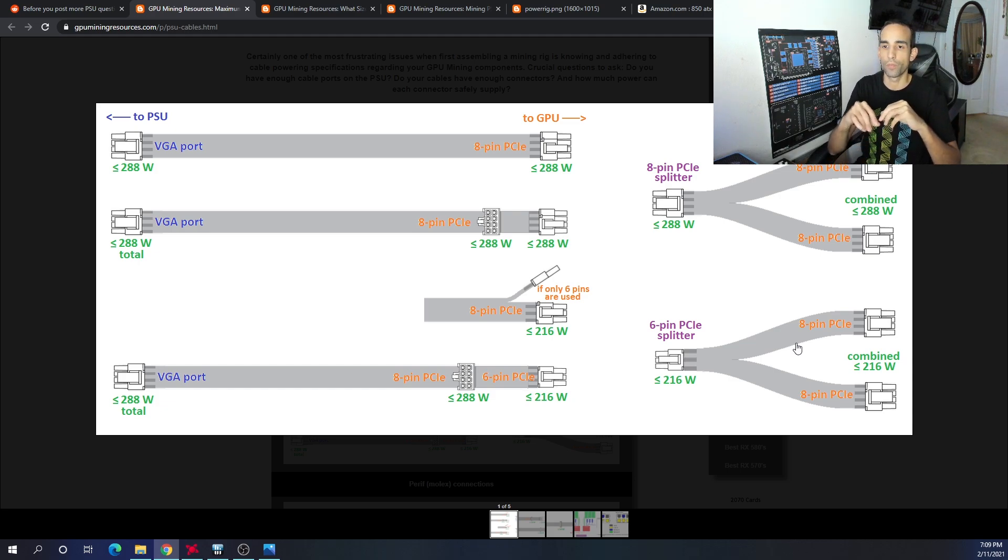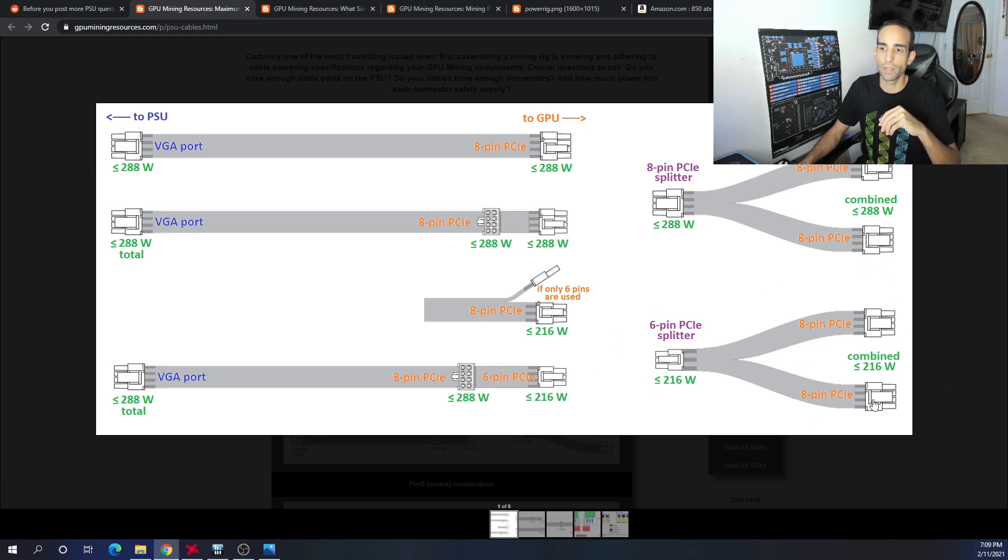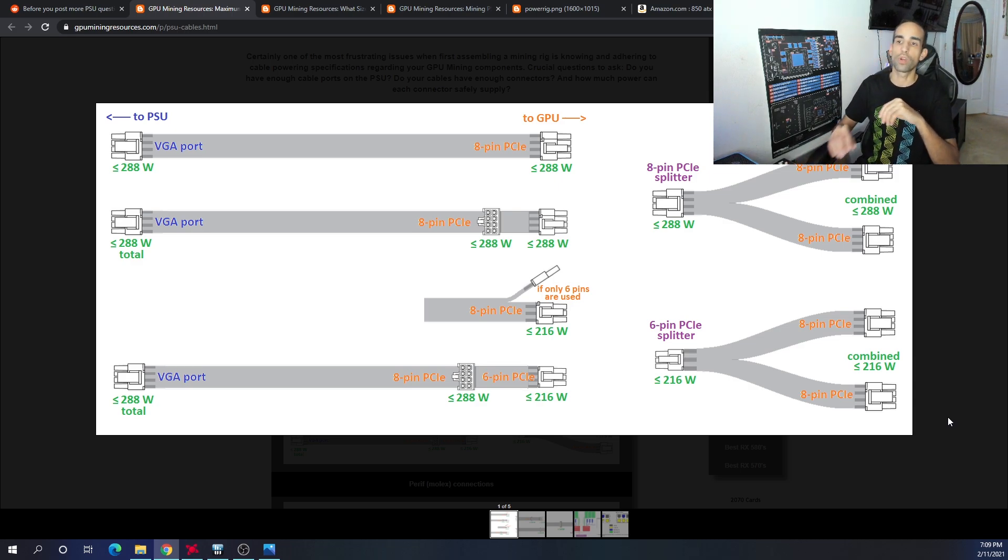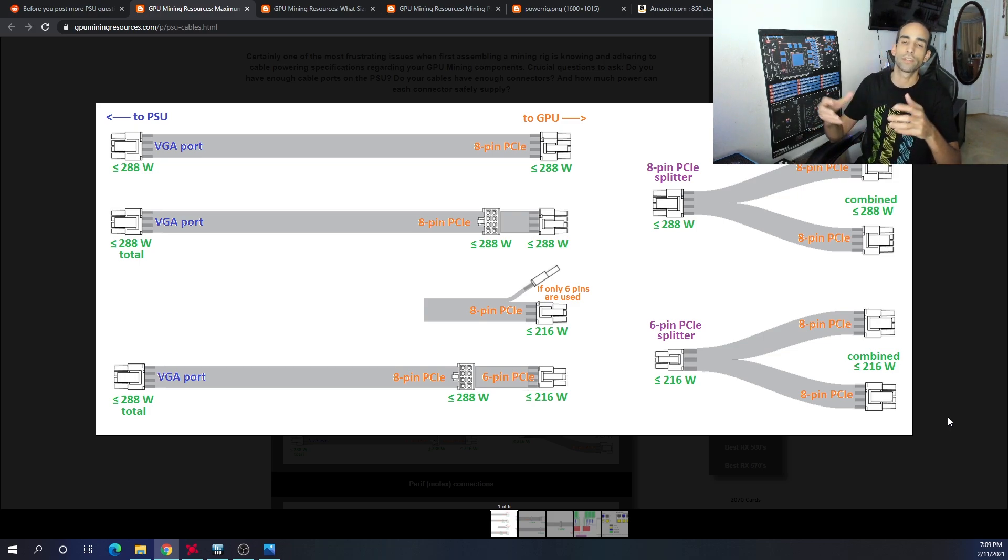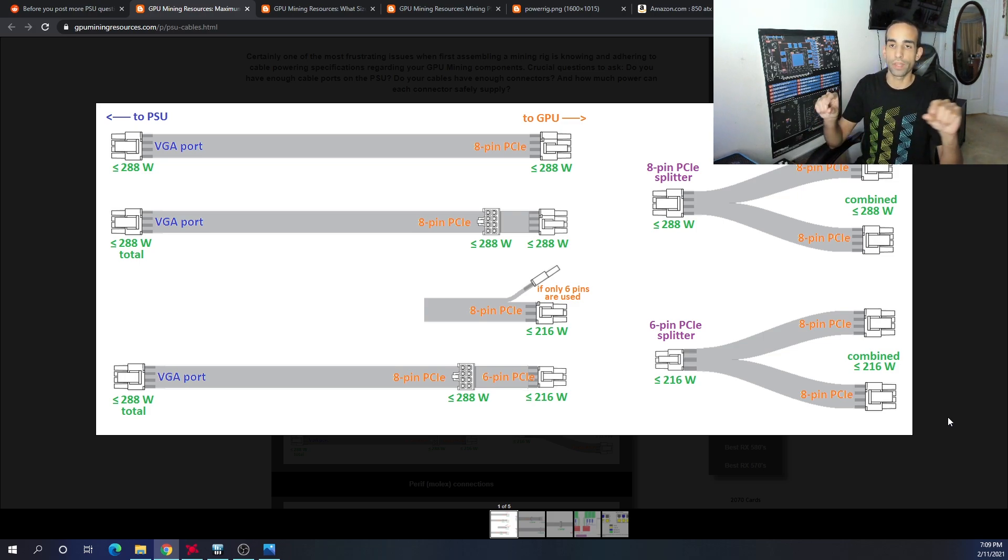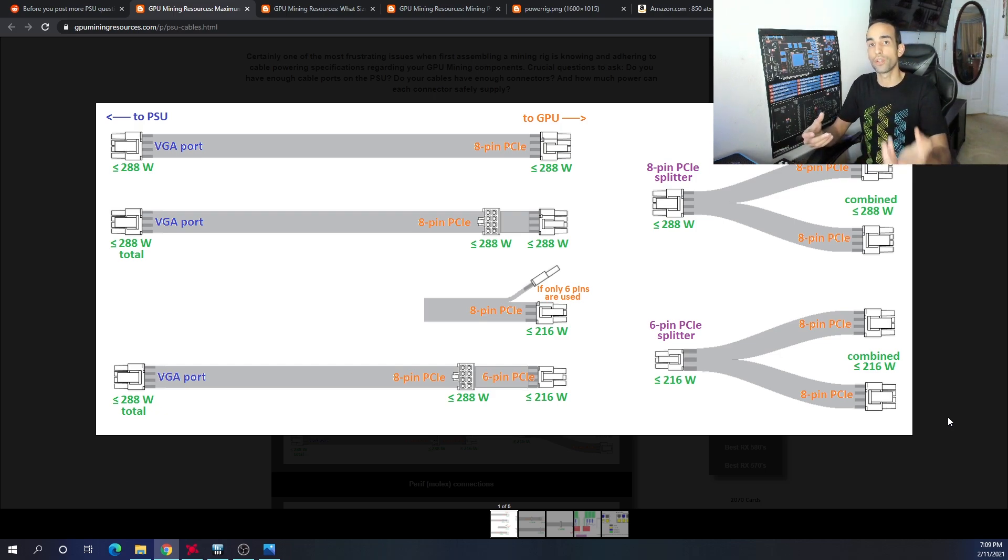That's very important because a lot of miners will take a 6-pin and then split it out to dual 8-pin. That entire strand is still only rated at a certain amount of power. Even though it has two 8-pin connections, if we connect this 6-pin splitter, it's 216 watts combined. We don't want to run two different GPUs off the exact same power cable if it's only 216 and we really need 300 or 350 watts.